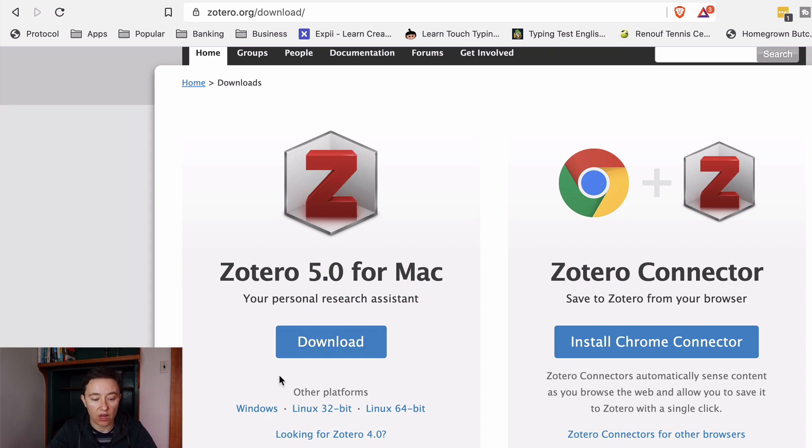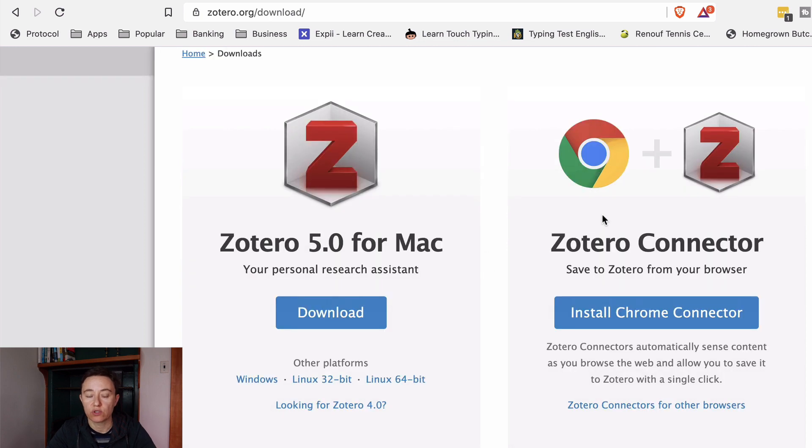You have to download first here but also connect Zotero connector. For this you will not be able to use Safari browser if you're a Mac user. You can use either a Chrome connector which I do tend to use. I use Brave browser or you can use it for a Firefox browser as well.